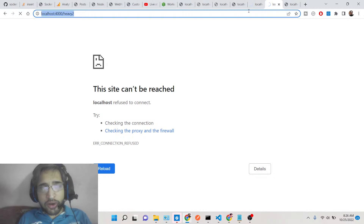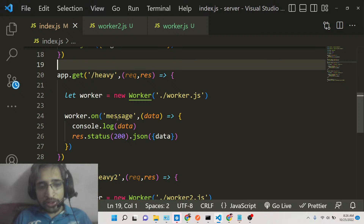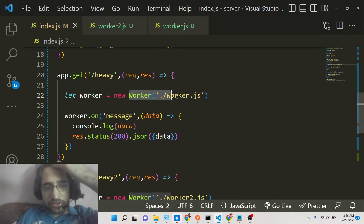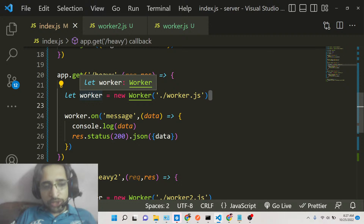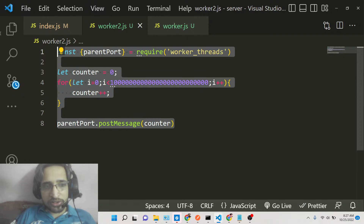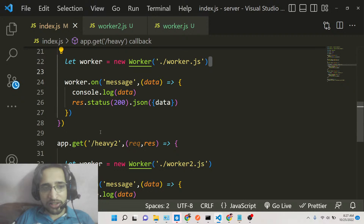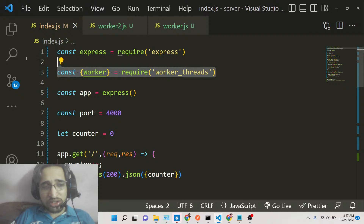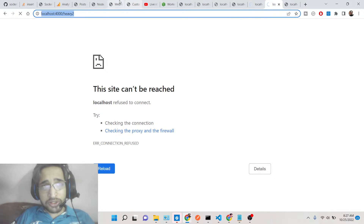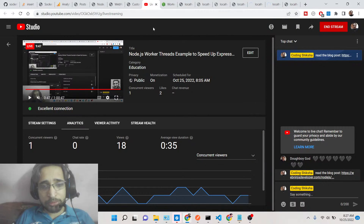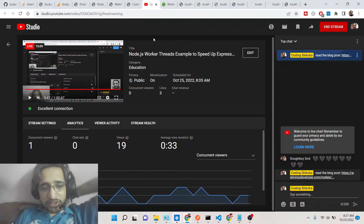If you have any sort of long operation, you can create a worker thread and assign that role to it, which will not affect your overall application. Simply move the heavy code to a separate JavaScript file, instantiate a new Worker object, and assign that work to a separate worker thread. This was the concept of worker threads in Node.js to speed up your application and handle multiple concurrent users. If you enjoyed this video, please hit the like button, subscribe to the channel, and I'll see you in the next tutorial — thank you very much.